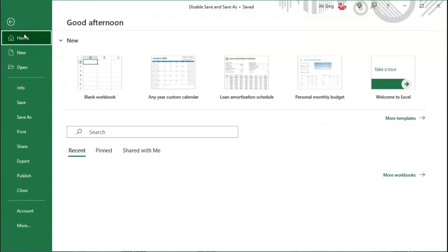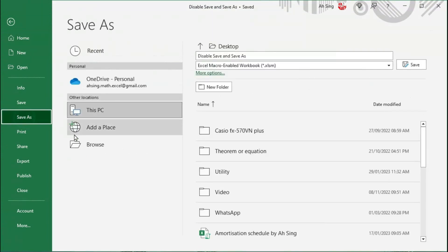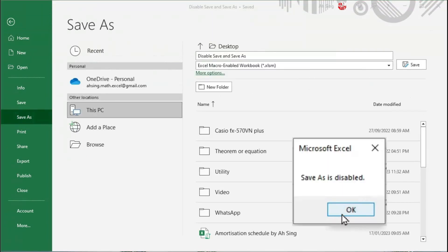However, the user will not be able to use the save as function, as we can see here.